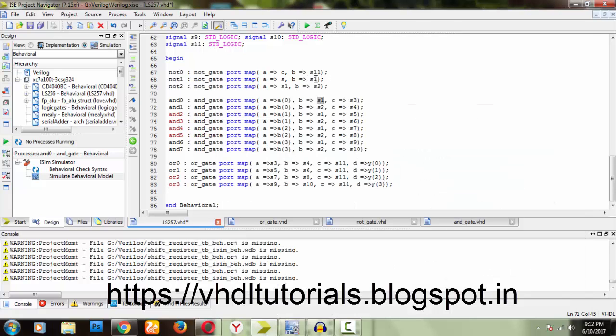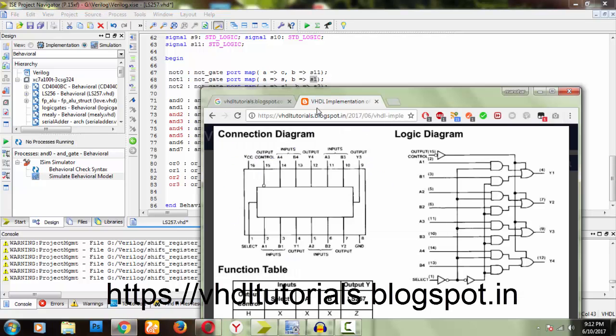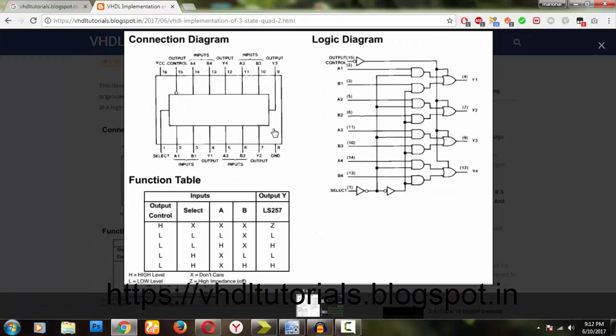One after the other, the AND gates are connected. A0, B0, A1 are connected as usual. You can see the diagram and also go to this website, my website. You can see the diagram there.